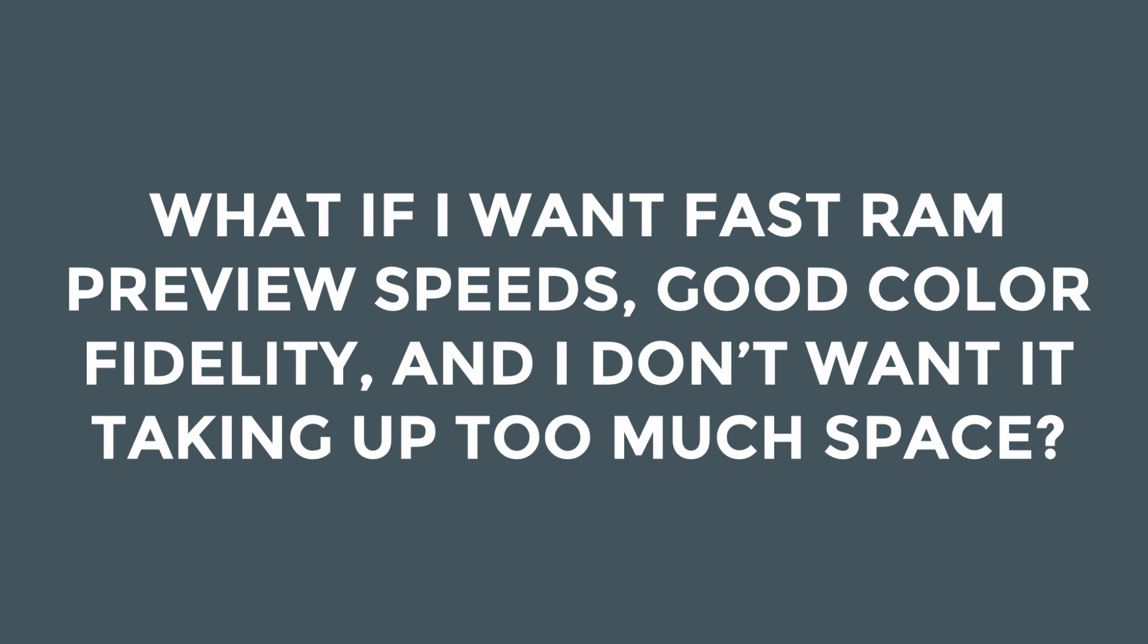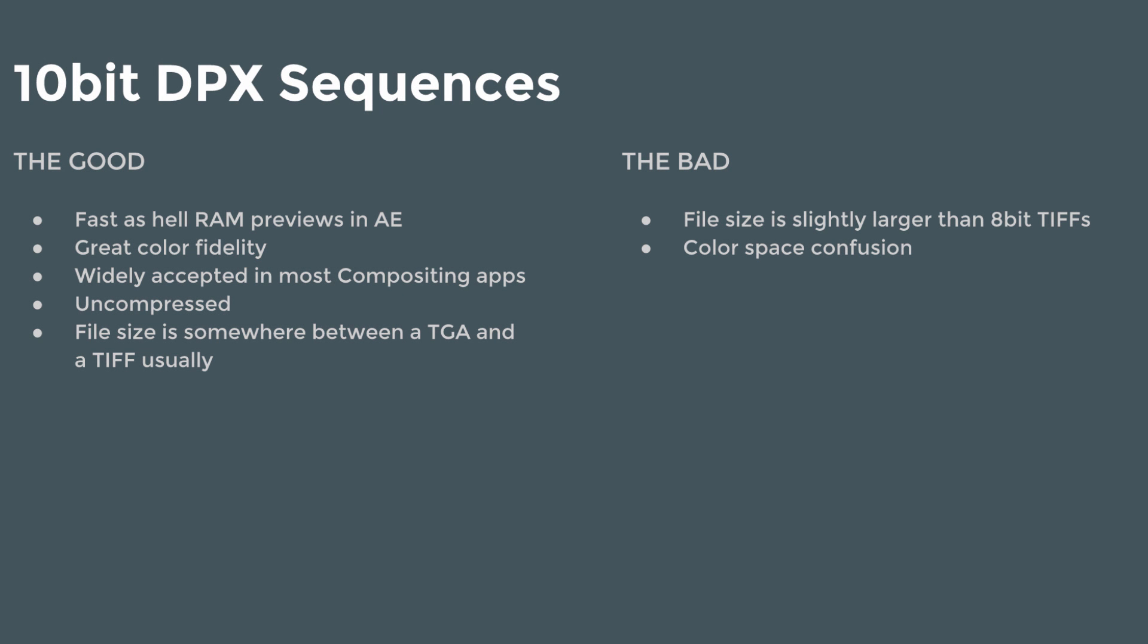What if I want fast RAM preview speeds, good color fidelity, and I don't want it taking up too much space? This is kind of like the best of everything, meaning I want fast speed, color fidelity beyond 8-bit, and I don't want it to be huge and take up a ton of space. That frame format actually is the DPX sequence. It's been around forever. DPX is actually what a lot of color graders use. The good parts about DPX, fast as hell RAM previews in After Effects, great color fidelity, meaning it sits somewhere in between an 8-bit and a half float. 10-bit color is great, widely accepted in most compositing apps. It's uncompressed. The file size is somewhere between a TARGA and a TIFF, usually.